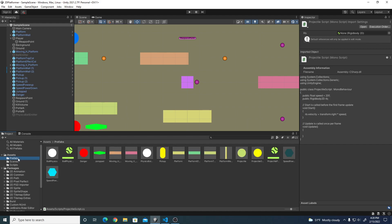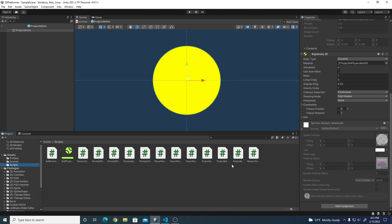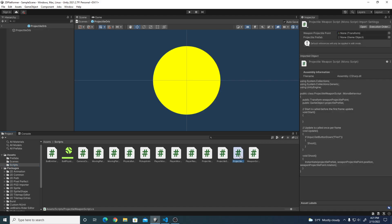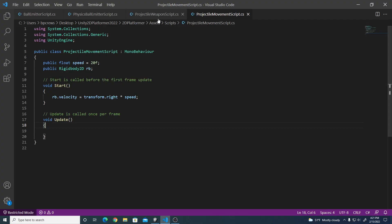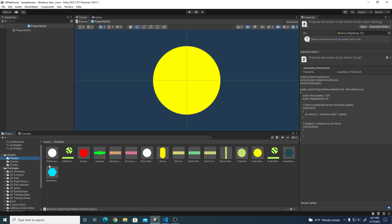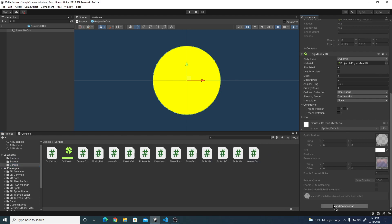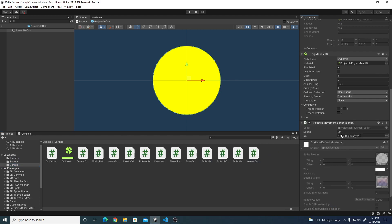Go into Unity, let it process. Go into our prefab — the projectile orb — and add the 'projectile movement script' to it. The default speed is 20. Then drag the rigid body component from the projectile into the rigid body reference field. Save.